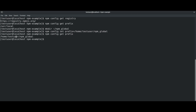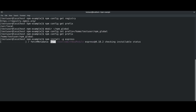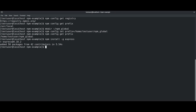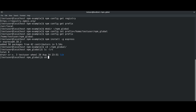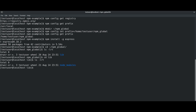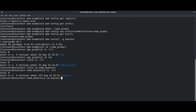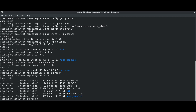Now we have changed the location of node_modules. We can test this by installing the express module. The express package and its dependent packages are installed now. Let us verify node_modules in the npm global directory — we can see node_modules is created with express and all the required dependent packages.